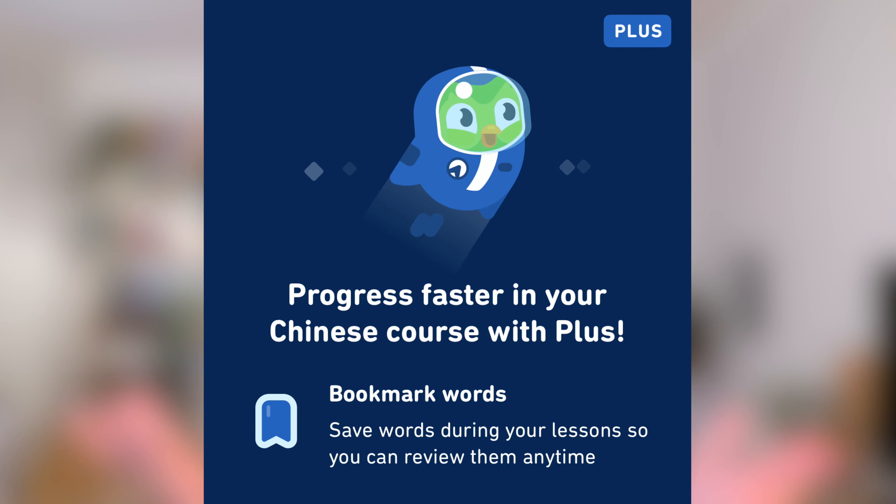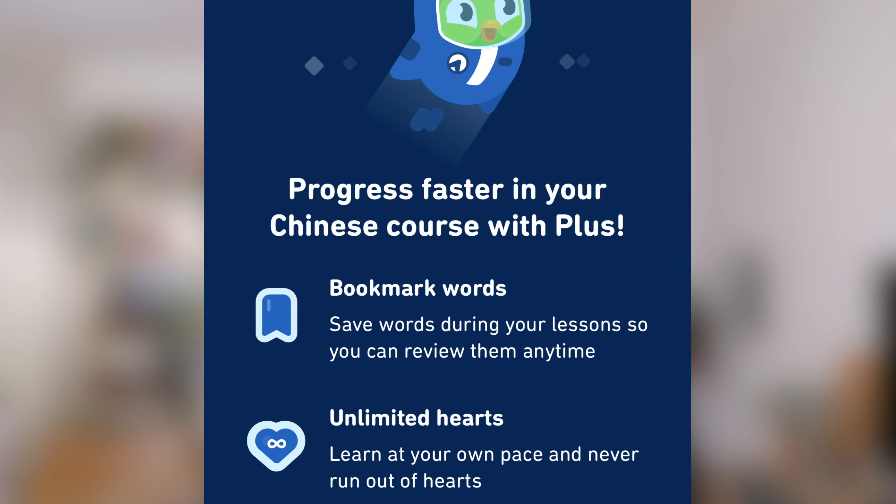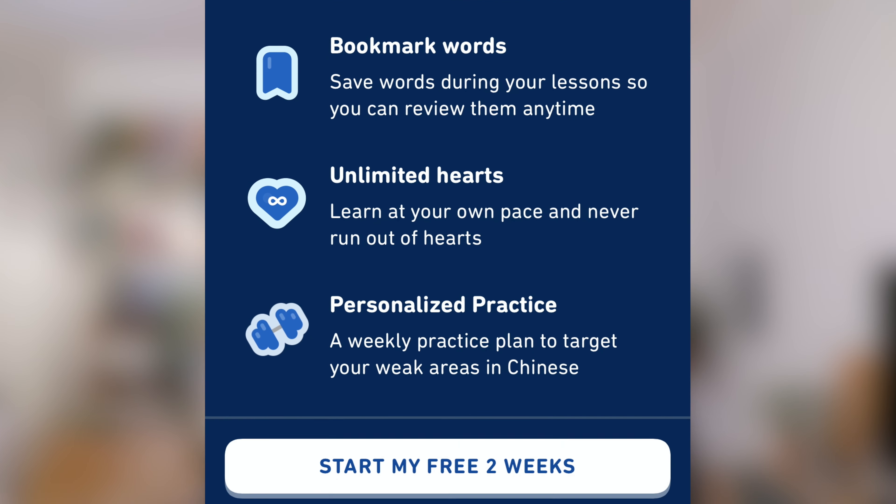I am studying on Duolingo every day right now. I think it's a fantastic app to learn a new language, but what I really don't like are the constant ad interruptions pretty much after every single lesson. At the same time I don't want to pay for Duolingo Plus — I want to keep using it for free. So I was wondering if there's a way to use the app for free but avoid all the ads. Well, it turns out there is, and in this video I'm going to show you how to do it.